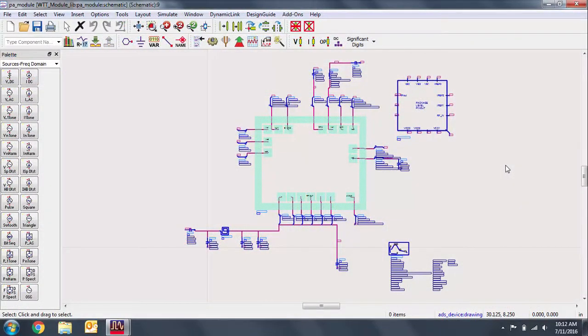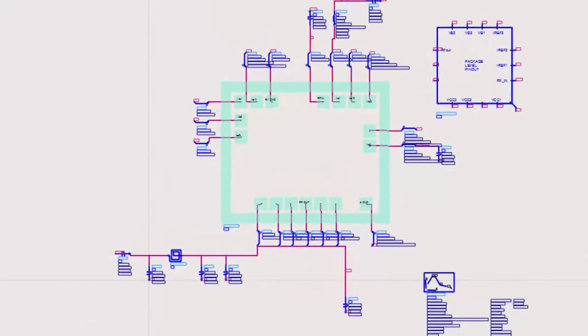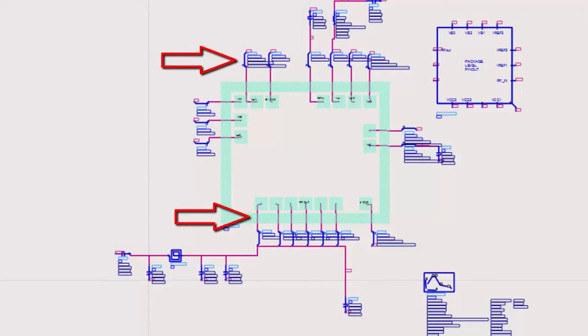Here's the schematic for the module. Note that in the middle, we have a simple representation of the PA block that we just brought in. We have bond wires from the block, as well as a number of resistors, capacitors, and inductors for the module.